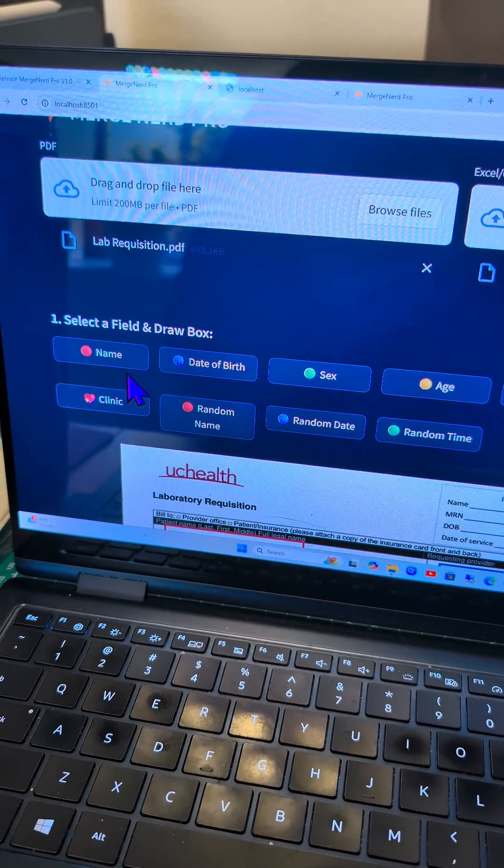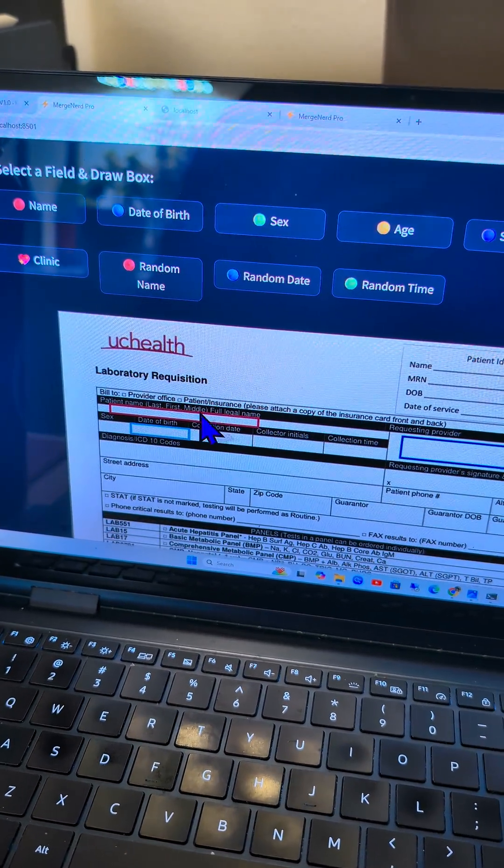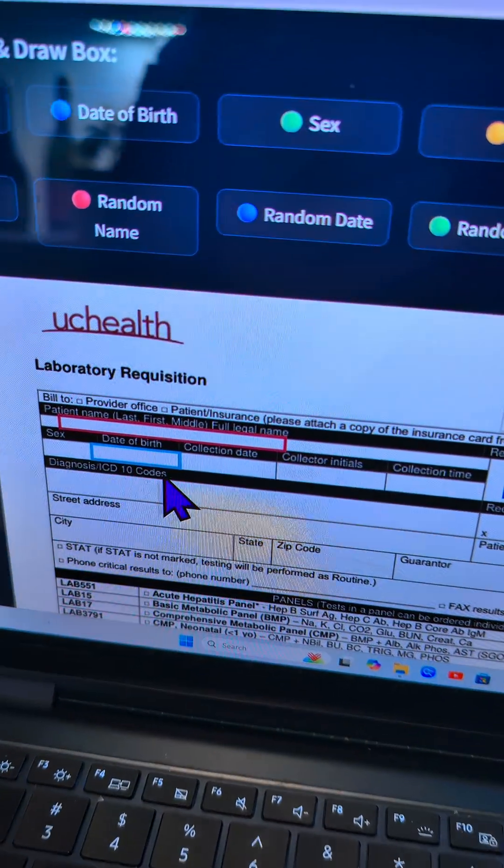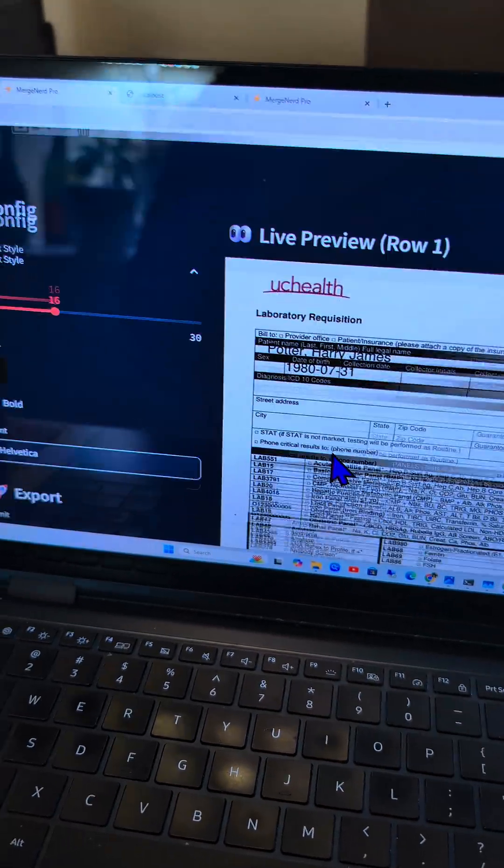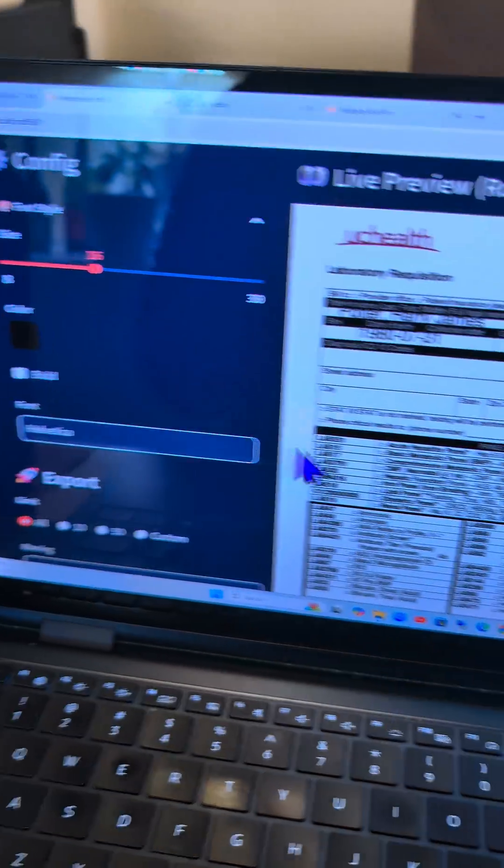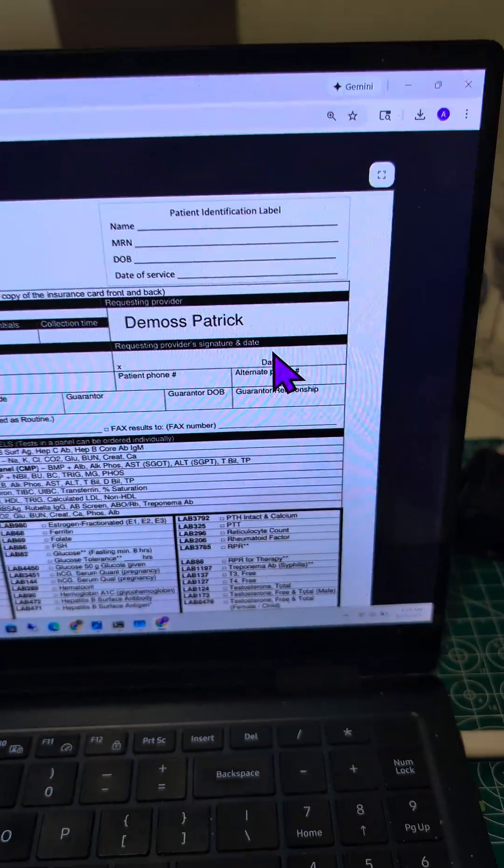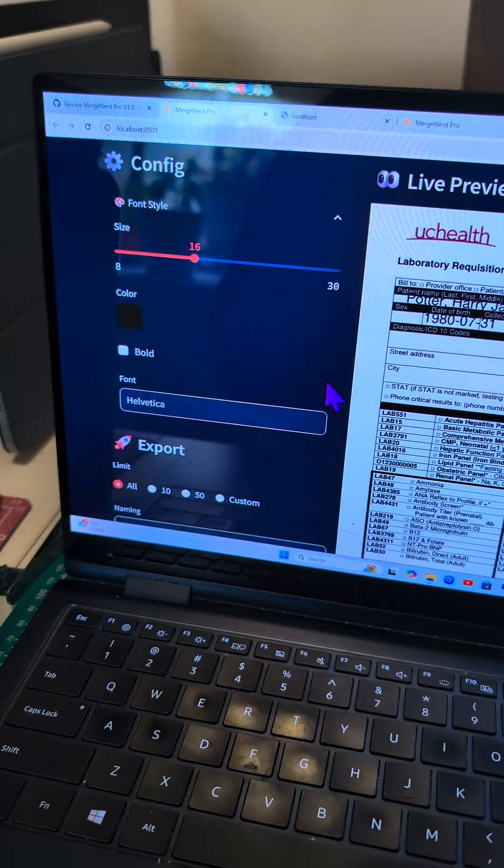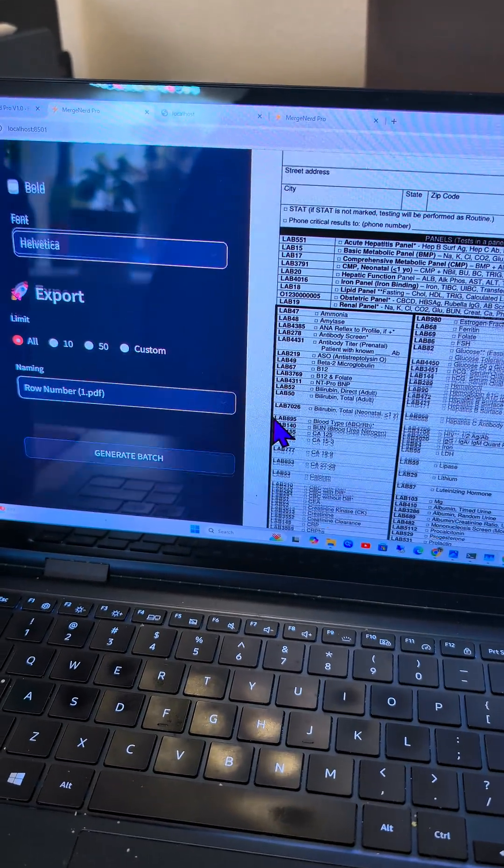And you can map the fields you want. So I have name here, and then date of birth down here and doctor there. You can scroll down and see the name, doctor, date of birth, and then you can export it.